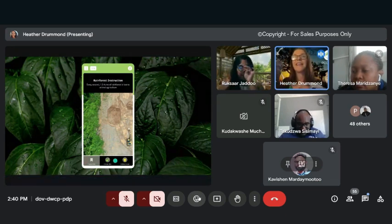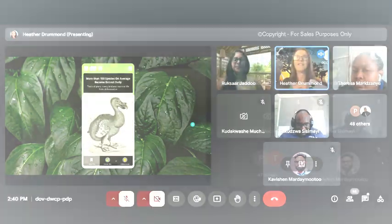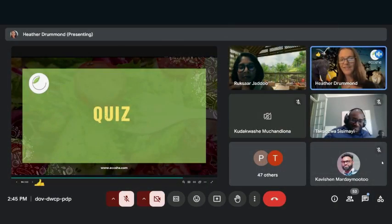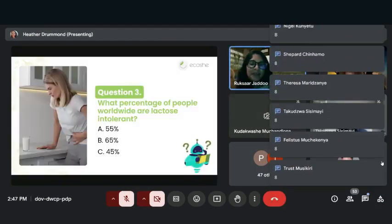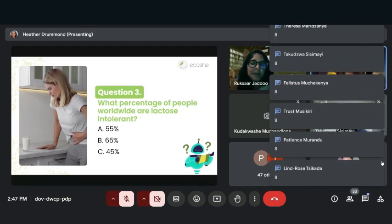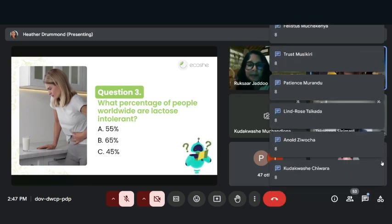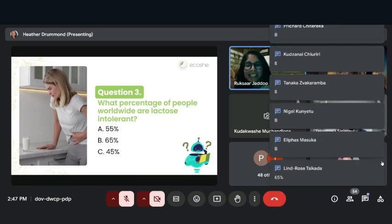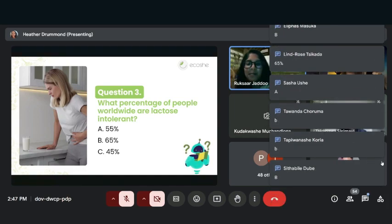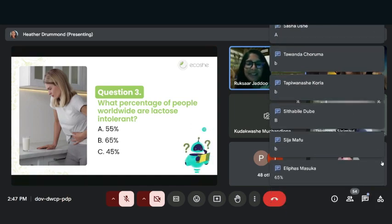Did you enjoy that question? Question three: what percentage of people worldwide are lactose intolerant? Correct, 65%. You should see the chat box. I can see what they have. I'm so proud.